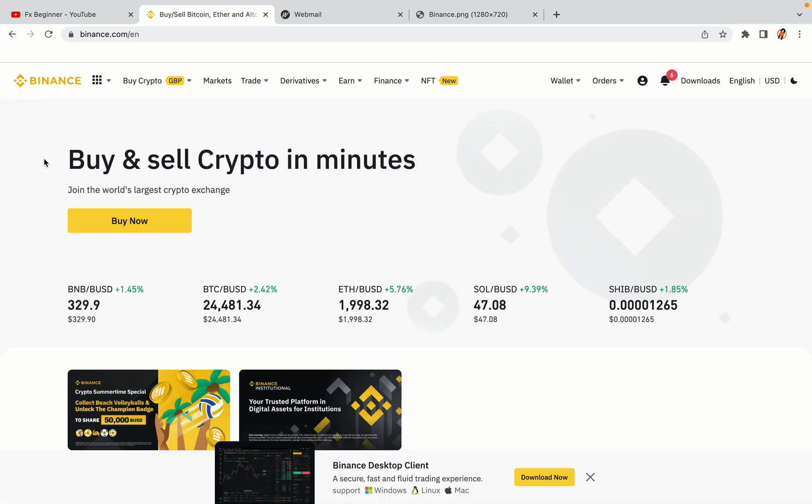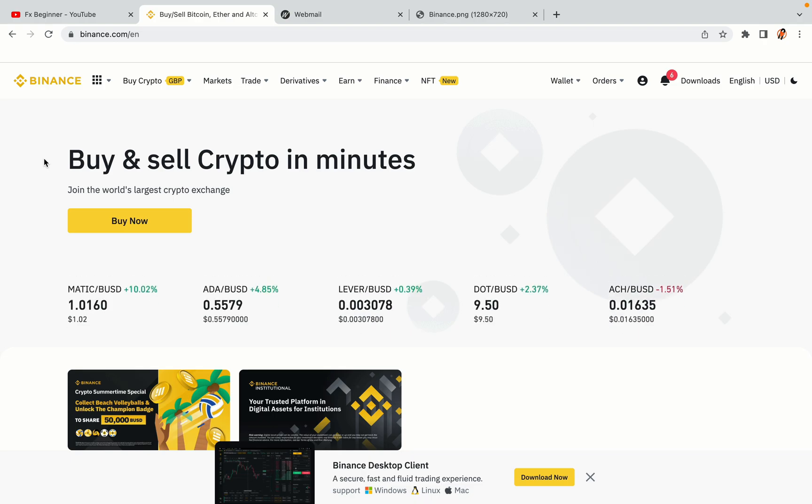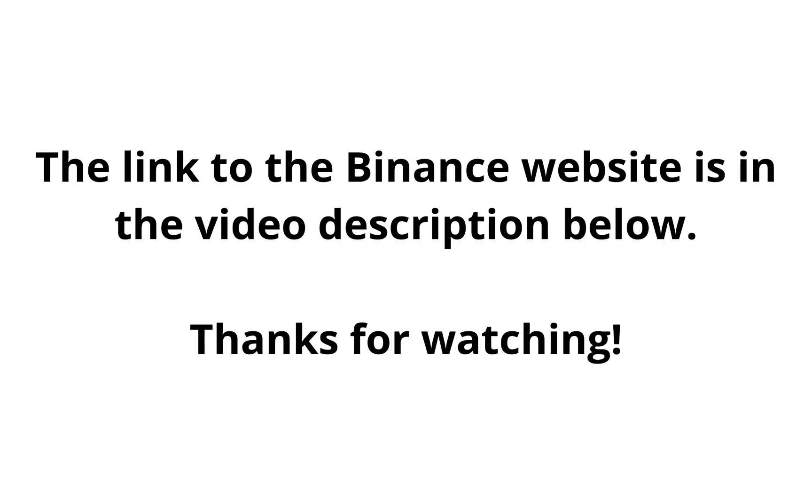The link to the Binance website is in the video description below. If this video was helpful, kindly hit the like button and thanks for watching. Happy trading on Binance in Singapore!